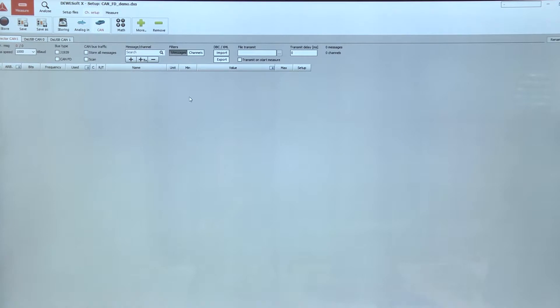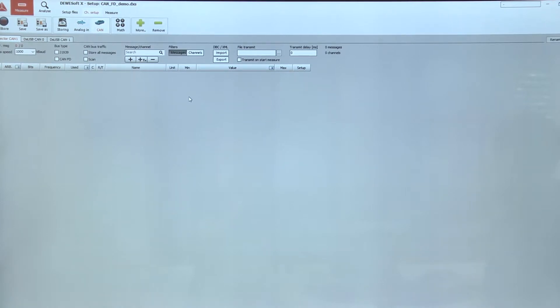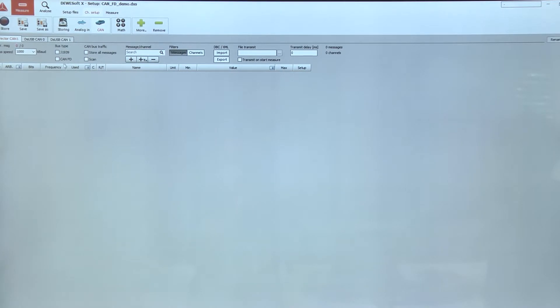Inside Devisoft, as mentioned, the usage for CAN FD is completely the same as CAN. If we have a CAN FD enabled device, we will have this CAN FD additional checkbox option.